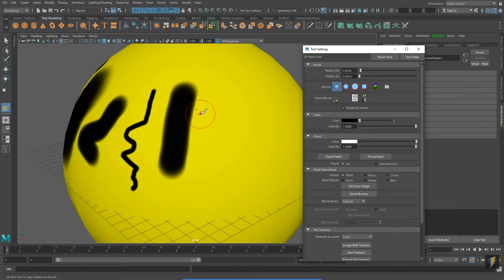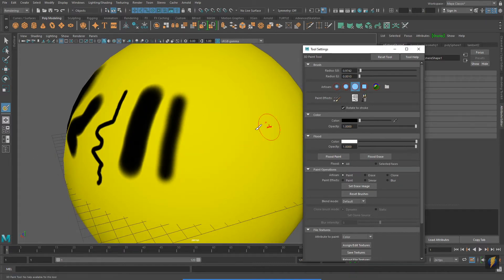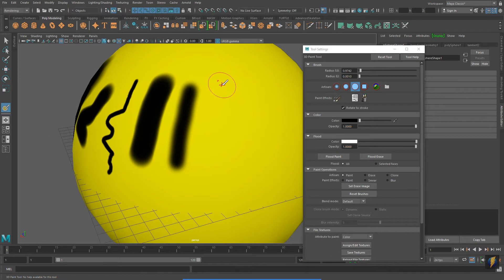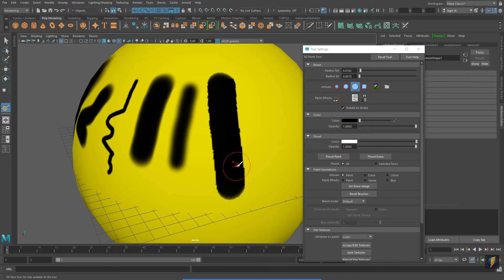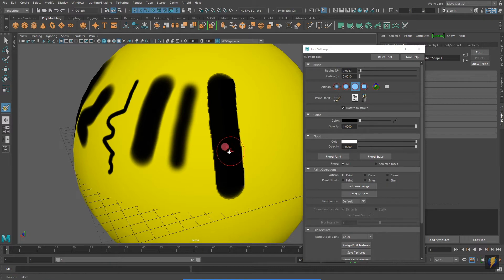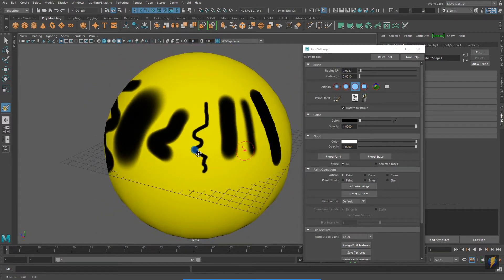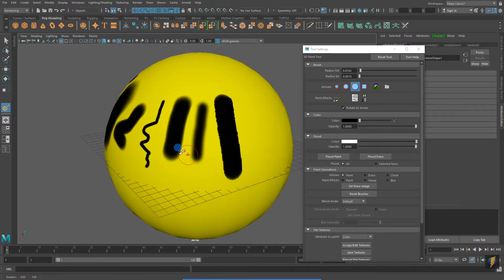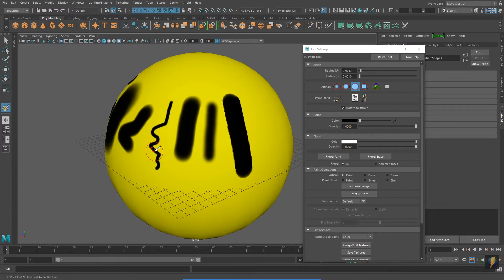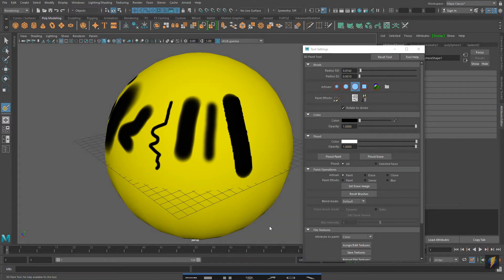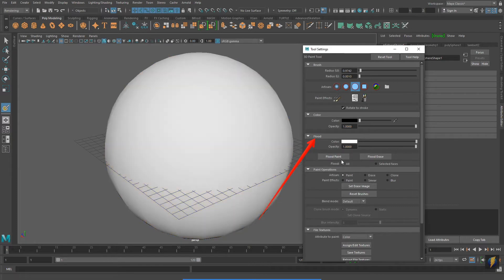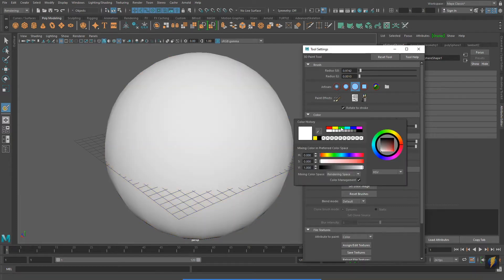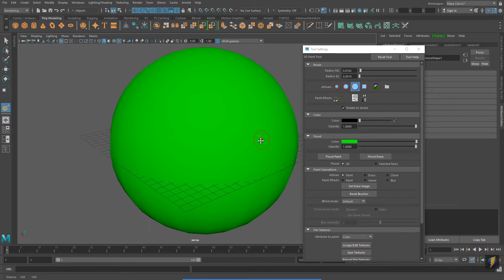You'll also notice that there are some other brushes that you can select. There are soft-edged and hard-edged brushes to select. I can also flood the whole object with a color. Right now the flood color is set to white. If I click on Flood Paint, the whole mesh becomes white. I can of course change the color and flood it a green color as well, for instance.